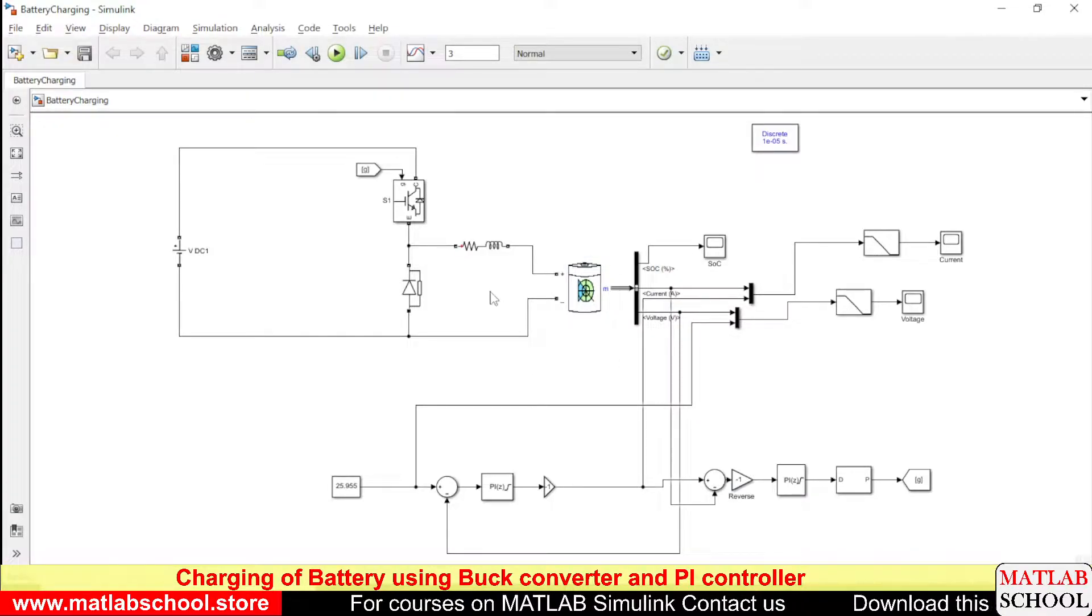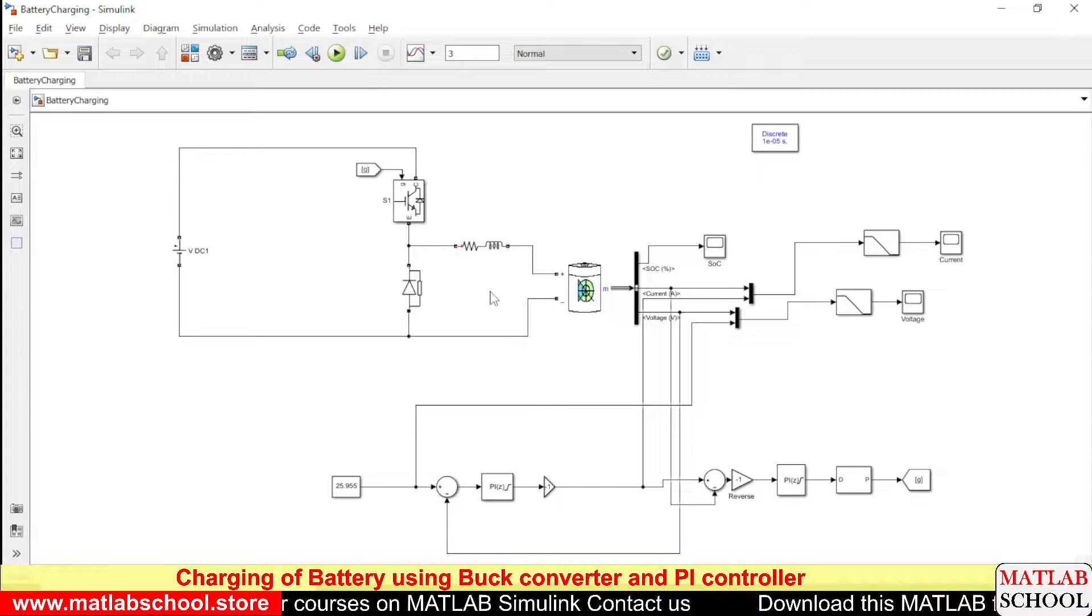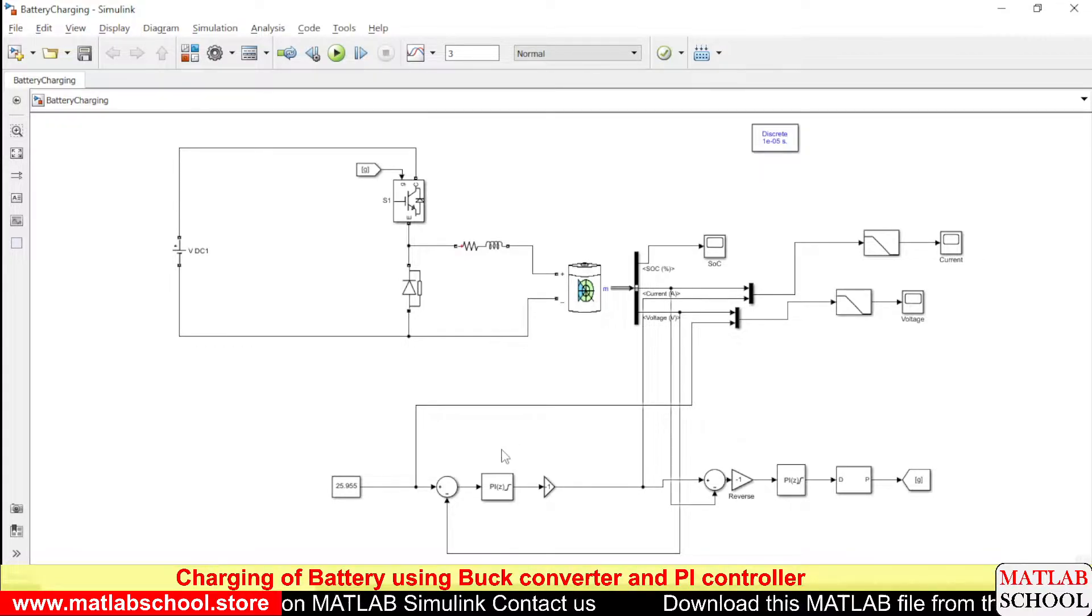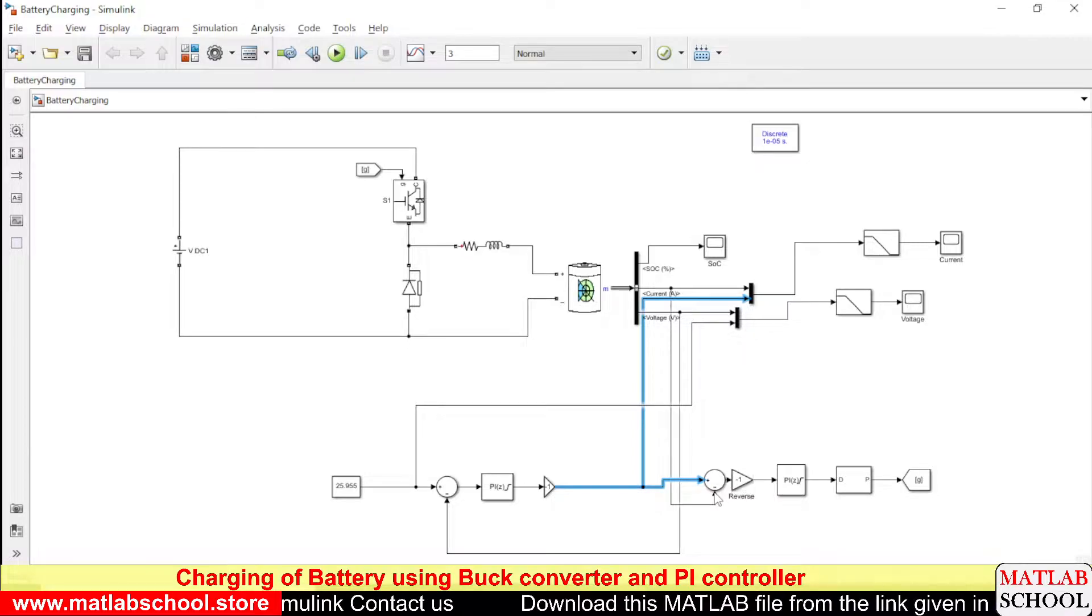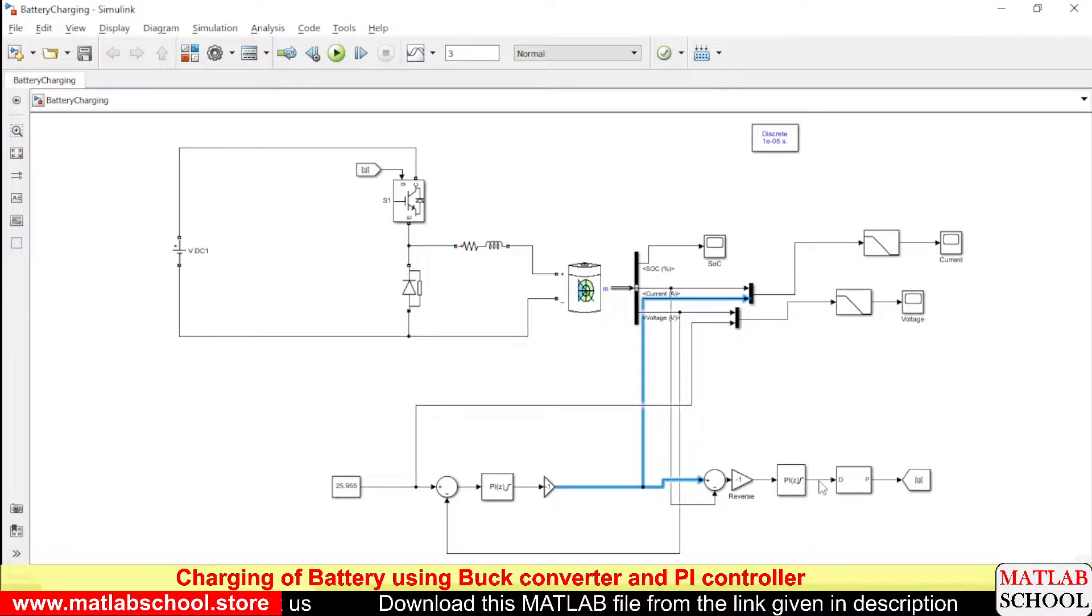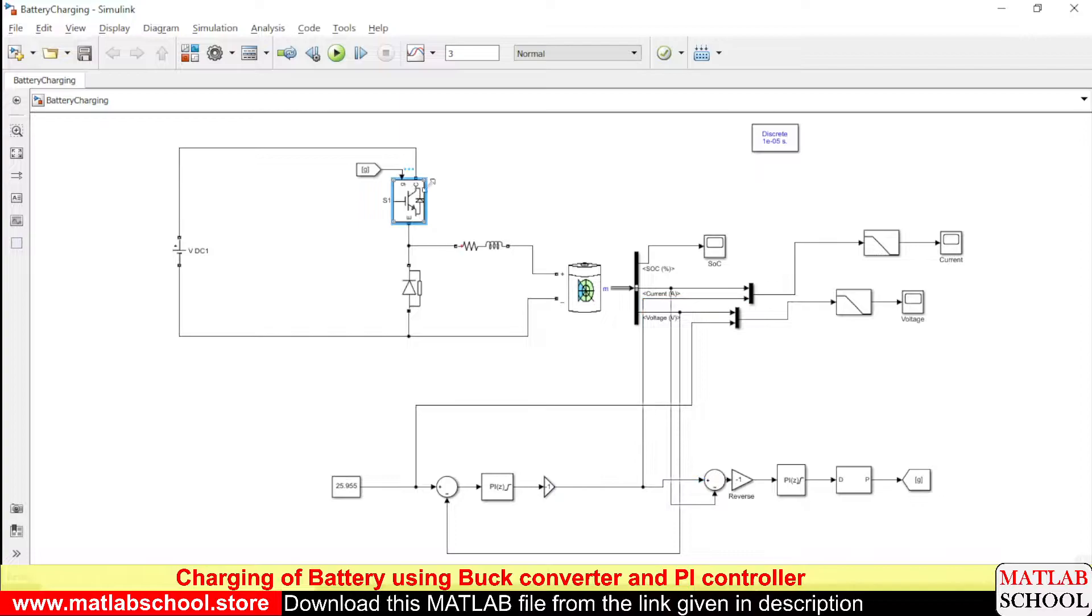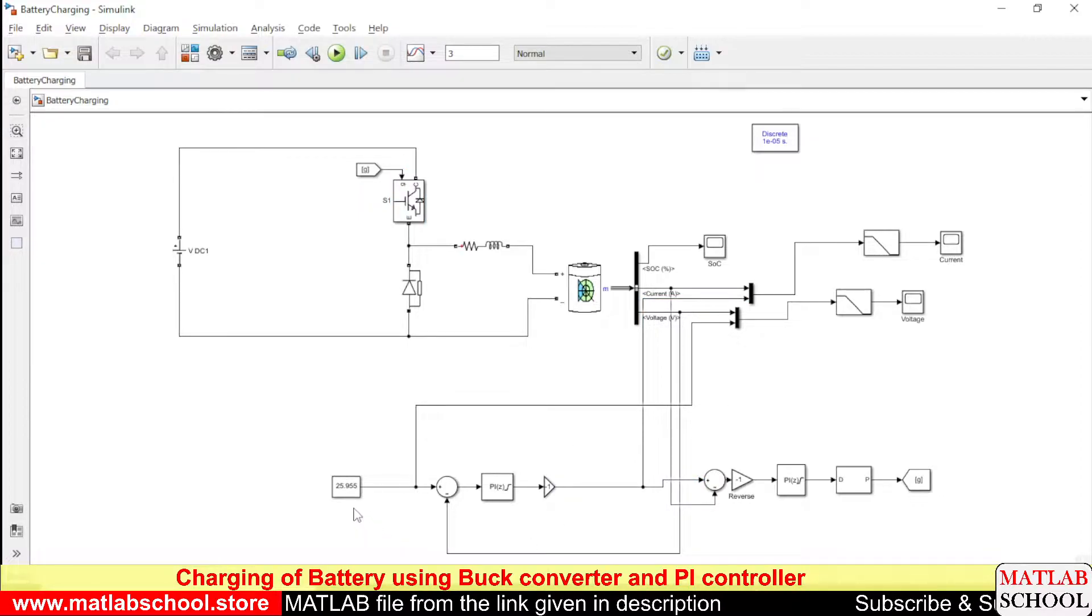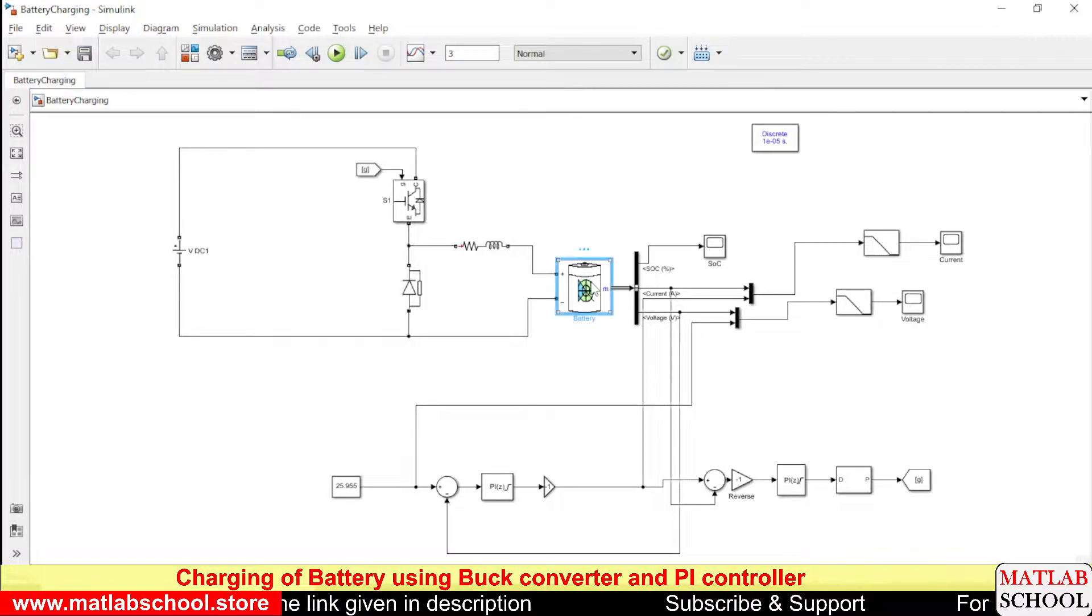So actually what we are doing here is we are using two PI controllers, one to produce the reference current and the other to control the switch or IGBT based on the current reference. The given input is the voltage reference.